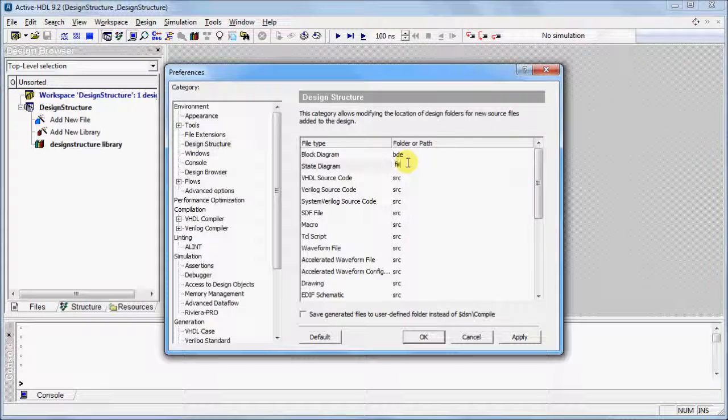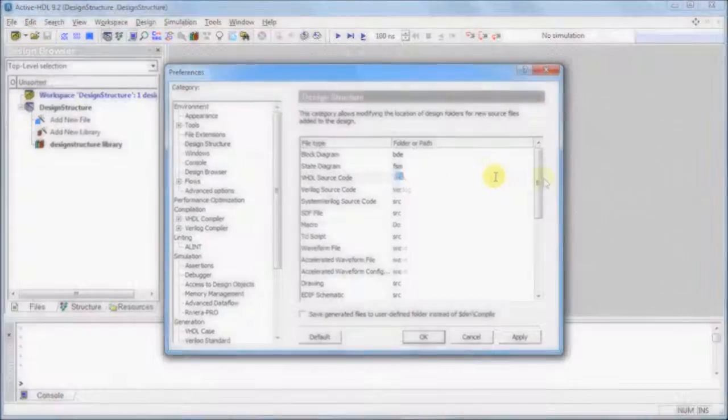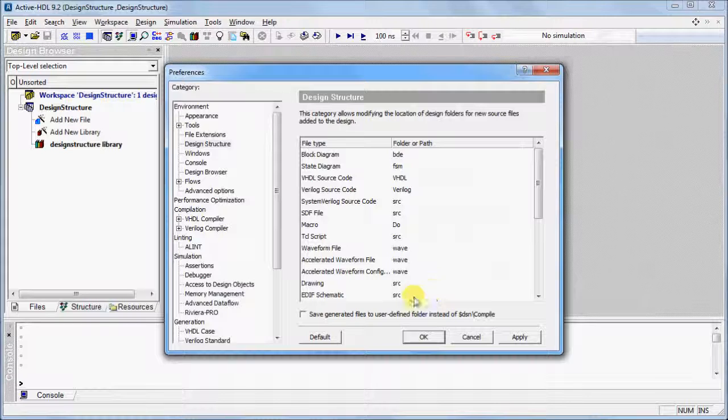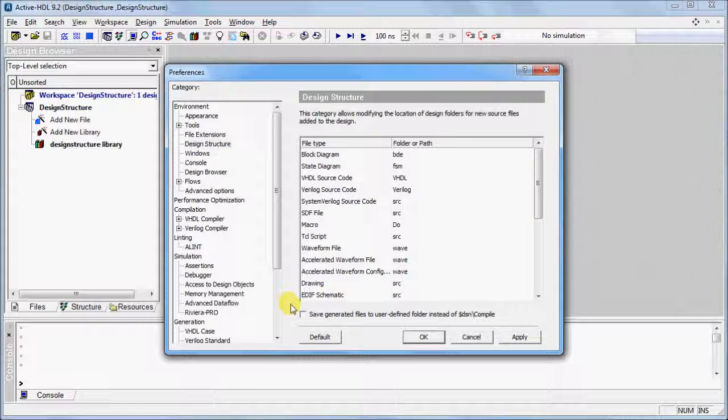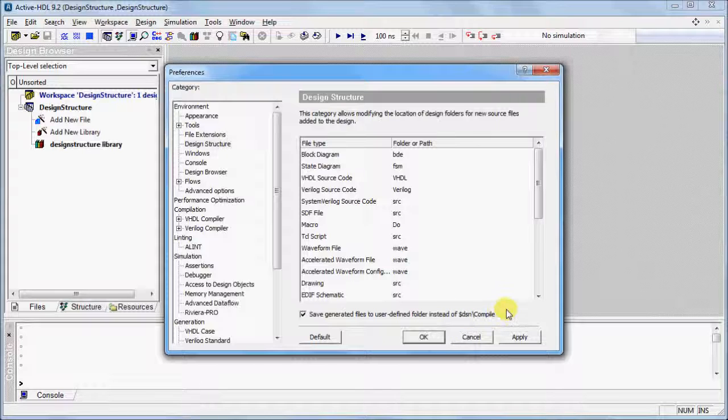If you wish to save the file to a certain path, specify the full path instead of the folder name. Once you have specified your preferences, be sure to check the Save Generated Files to User Defined folder. This option will save your source files in the specified location rather than the default compile folder. When you are finished, click Apply and OK.